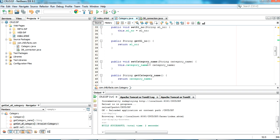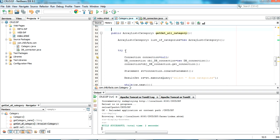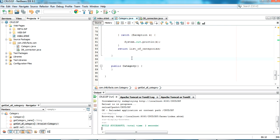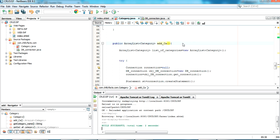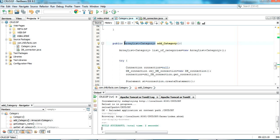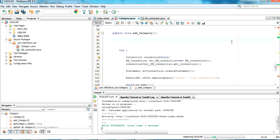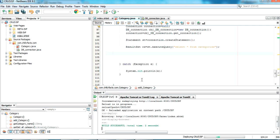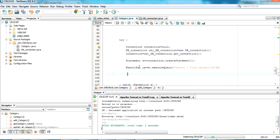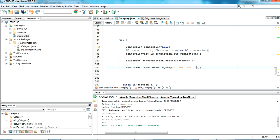Let me write an 'addCategory' method. I copy-paste the existing method and update the values. The method name is 'addCategory' with no return type. I remove the ArrayList and return statement. The query is: INSERT INTO categories (categoryName) VALUES with the value taken directly from the ManagedBean — the categoryName variable.